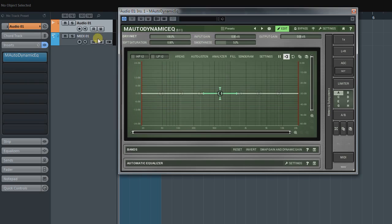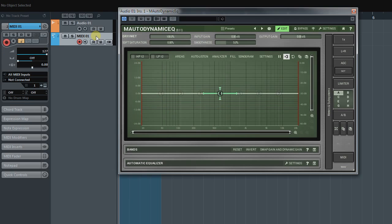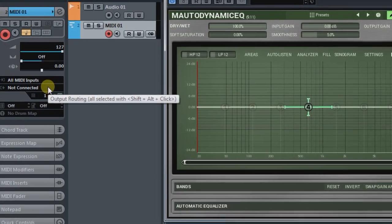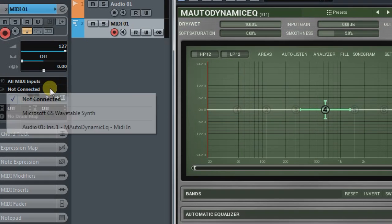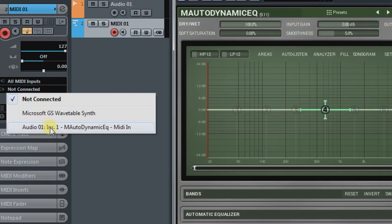Here in Cubase, it's made through a MIDI track, whose output is sent to the plugin's MIDI input. Like this.